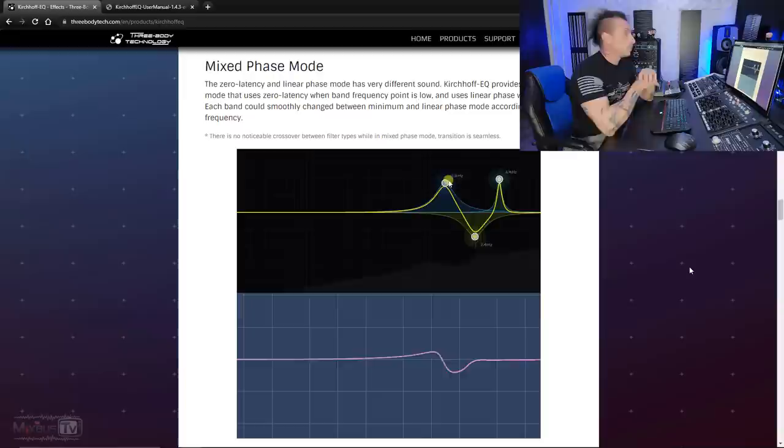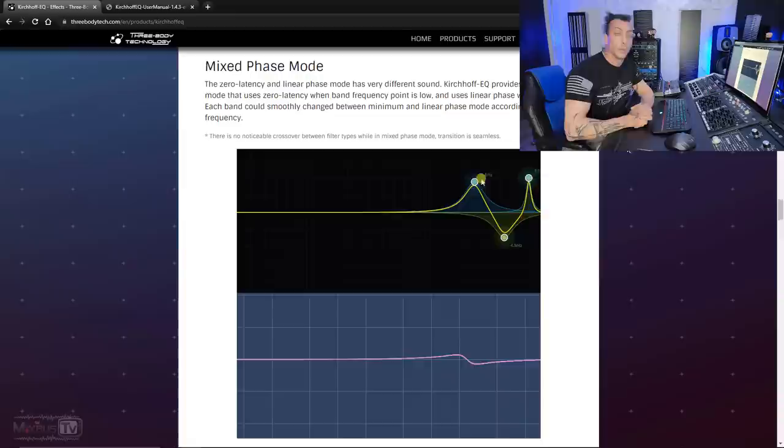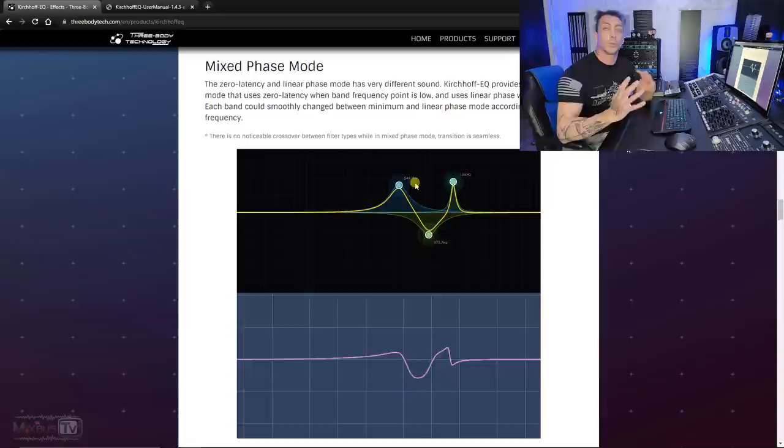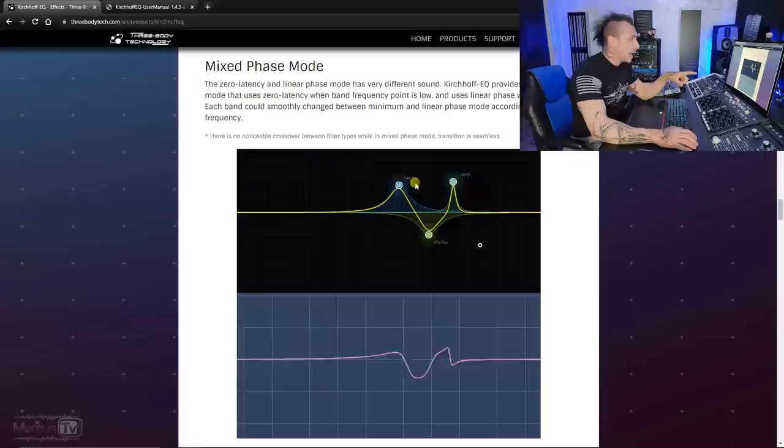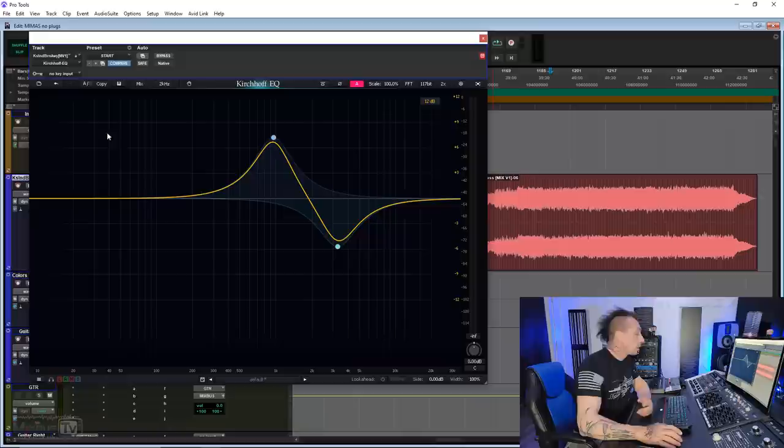But let's take a look at that mixed phase mode because it's different than anything else out there. We know that linear phase EQs have a different sound compared to minimum phase EQs, which can be problematic sometimes in the low frequency range. Well, mixed phase mode solves exactly this problem. You can see in the animated graphics here the phase shifting as we shift the frequencies on the EQ. That is absolutely great.